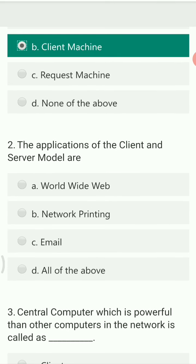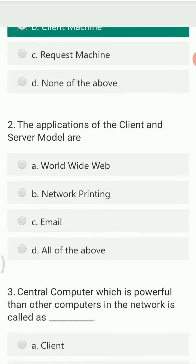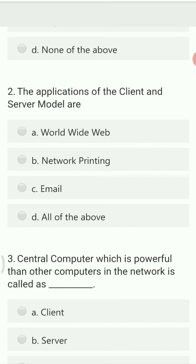The applications of the client-server model are: worldwide web, network, printing, email, and all of the above. So all of these are applications of the client-server model, making 'all the above' the right option.